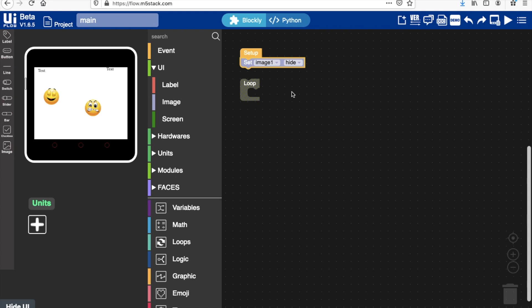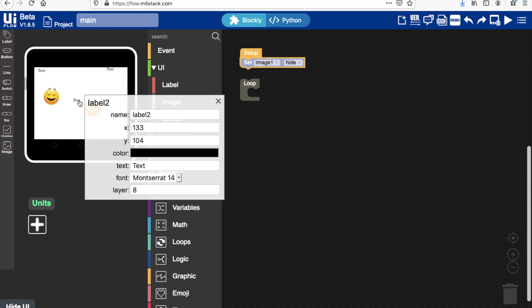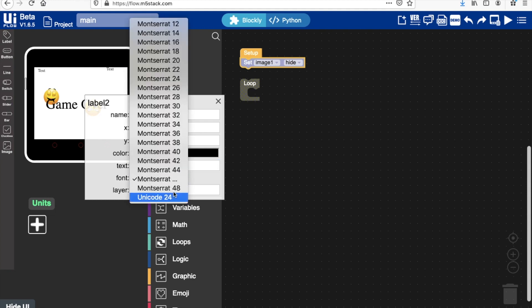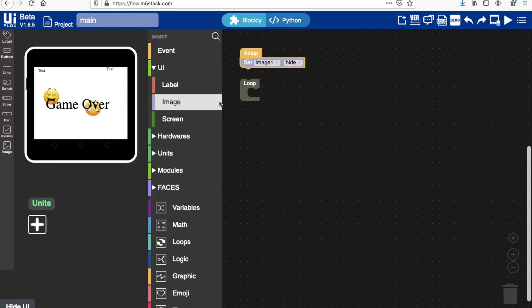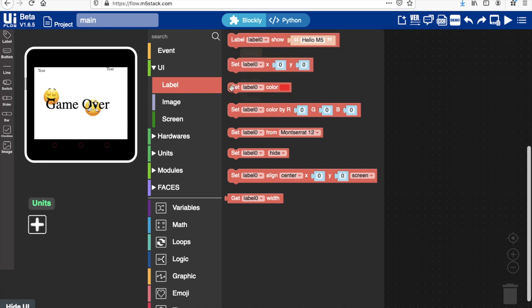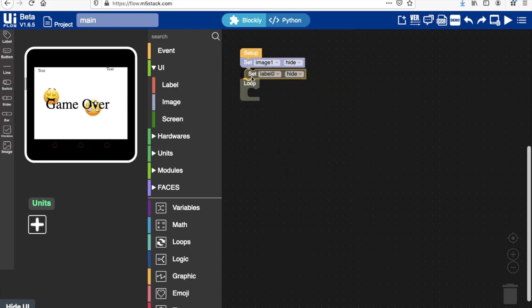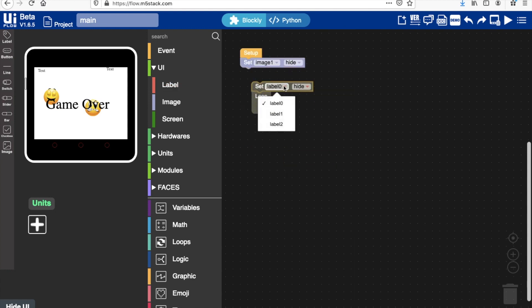Also forgot that we need one more label. So basically when we game over, when we've lost our lives, we want the text 'game over' to appear. I want that nice and big, so I'll set that to the biggest font size. We don't want game over appearing at the very start, so we'll set that label also to be hidden.